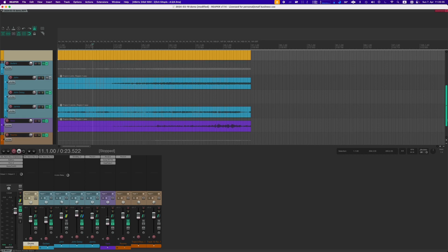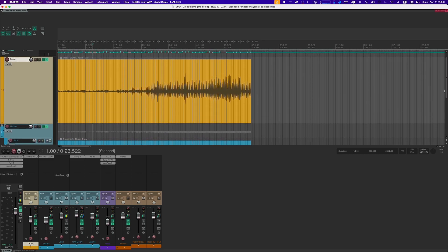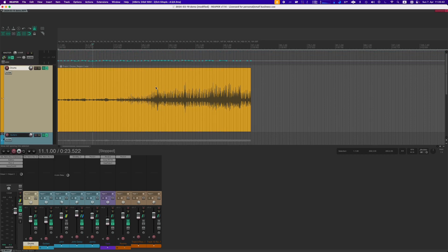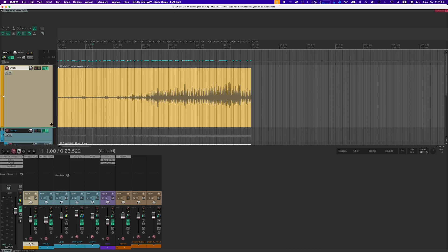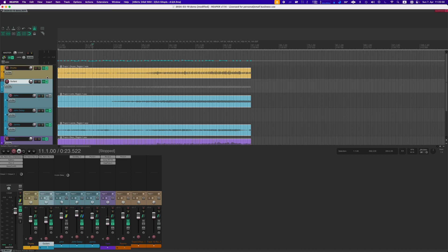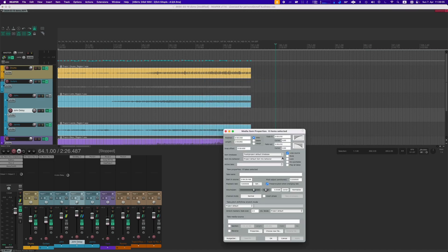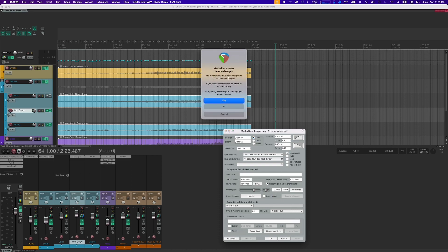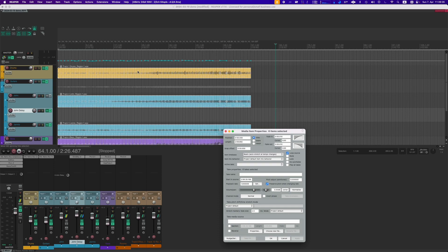Now we have the tempo map and the click is aligned, but it is not a constant BPM. In order to play it back at constant BPM, we have to convert these variations. Press Command+A or Control+A to select all, then right-click and go to Item Properties. Change the item time base to 'Beats — auto stretch at tempo changes,' then apply. A dialog comes up asking whether the media items are already mapped to project tempo changes — if yes, stretch markers will be added to maintain timing. We just did that, so of course we click yes, and now you can see the stretch markers appear.